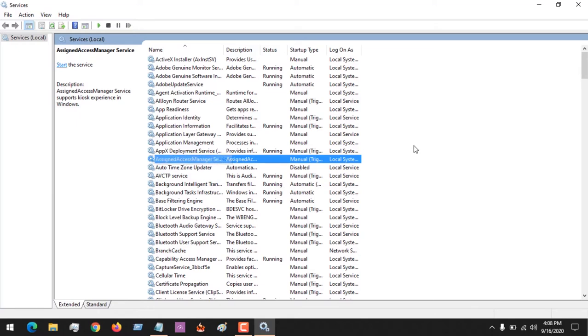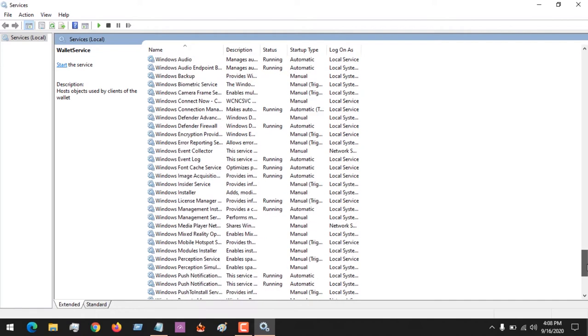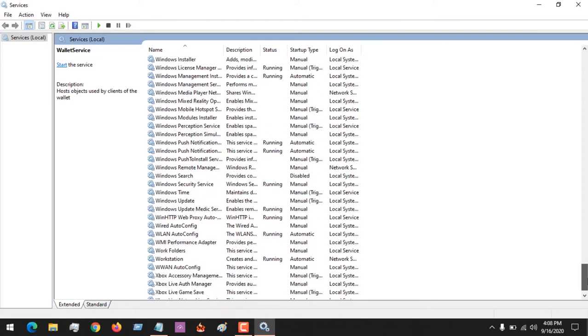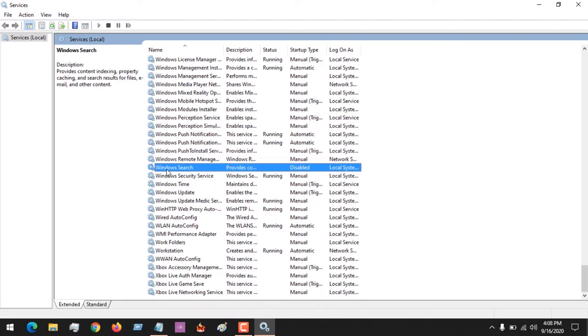You could scroll down, but press W on your keyboard to take you to W. What we're looking for is Windows Search. So this is what we're looking for.